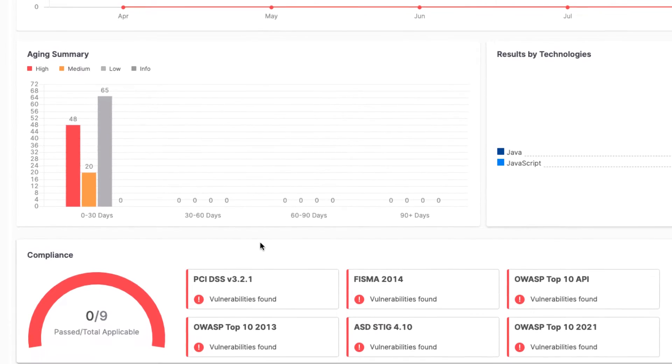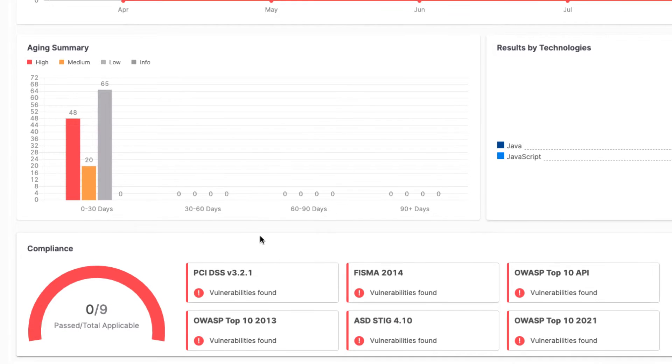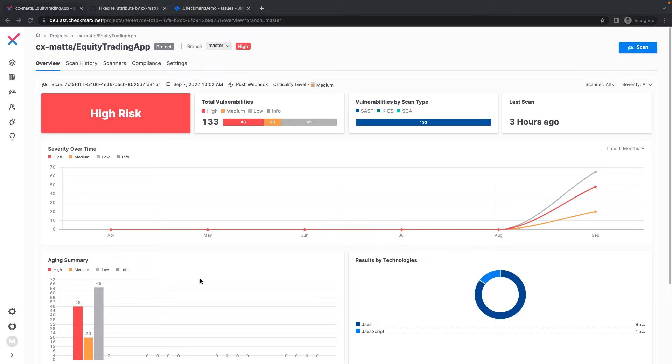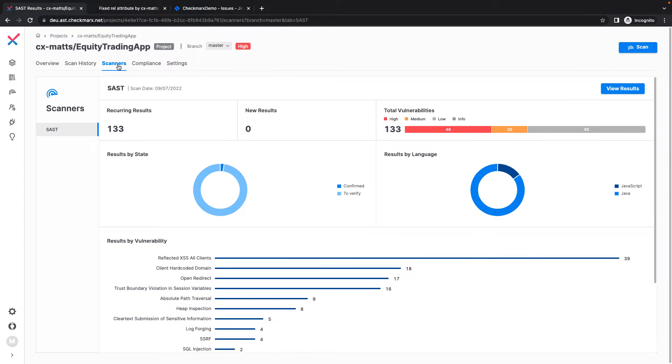If I choose the Scanners tab, I can see my results from my SAST scan engine, including new and recurring results. If I had run additional scan engines such as SCA or Infrastructure as Code, I could see the result overview here as well.